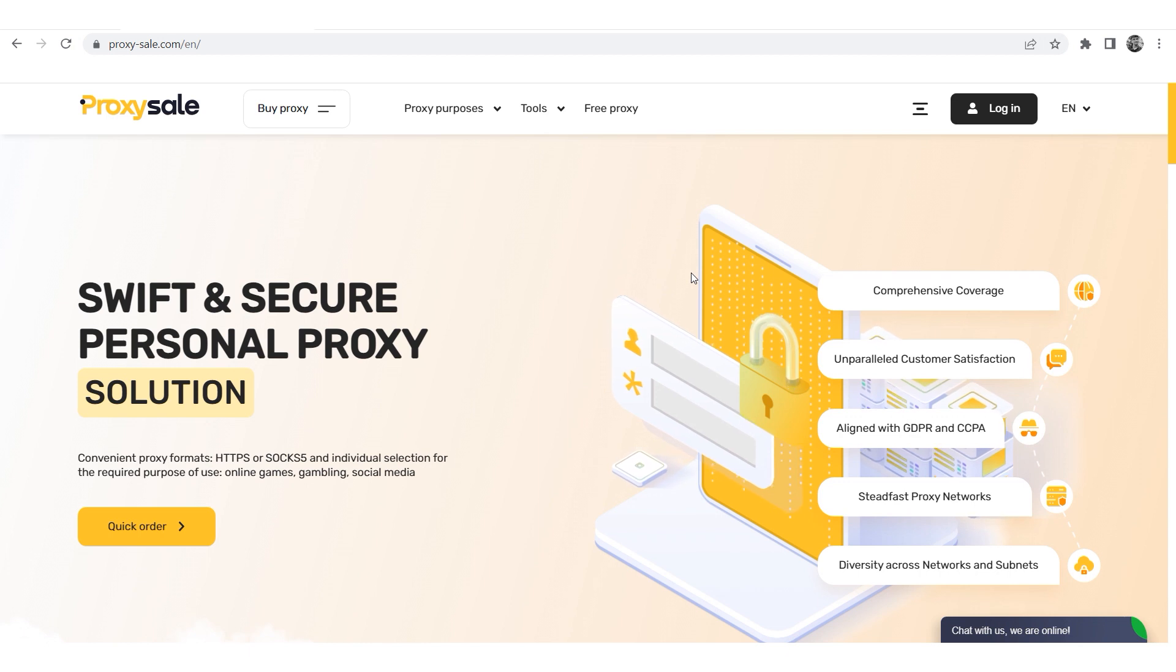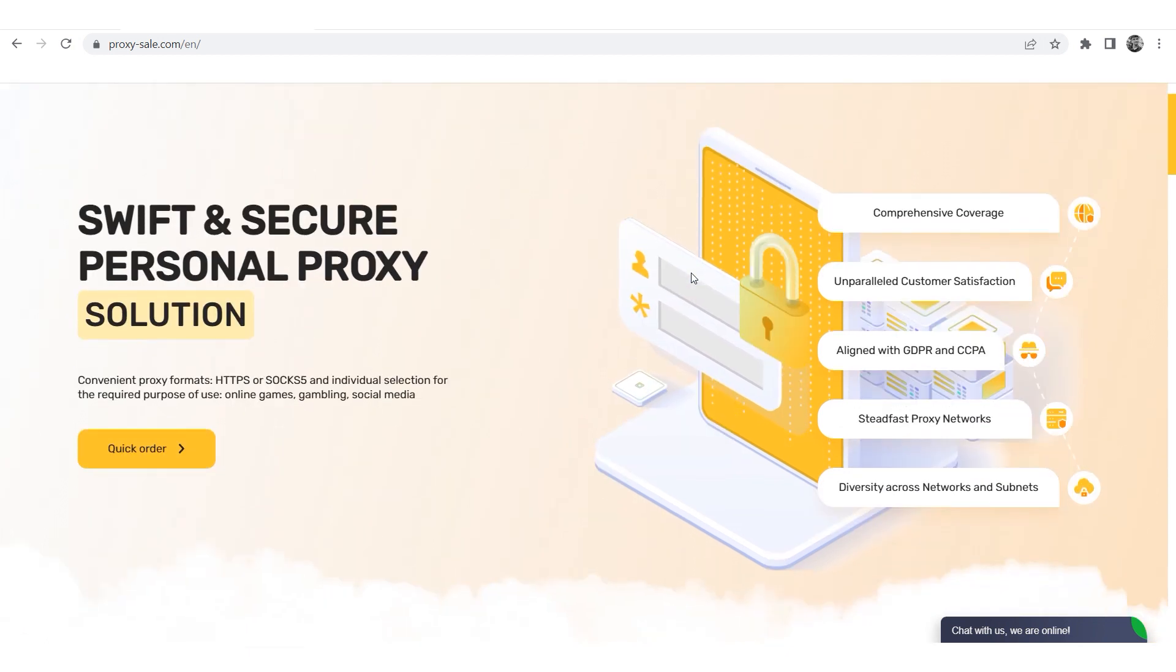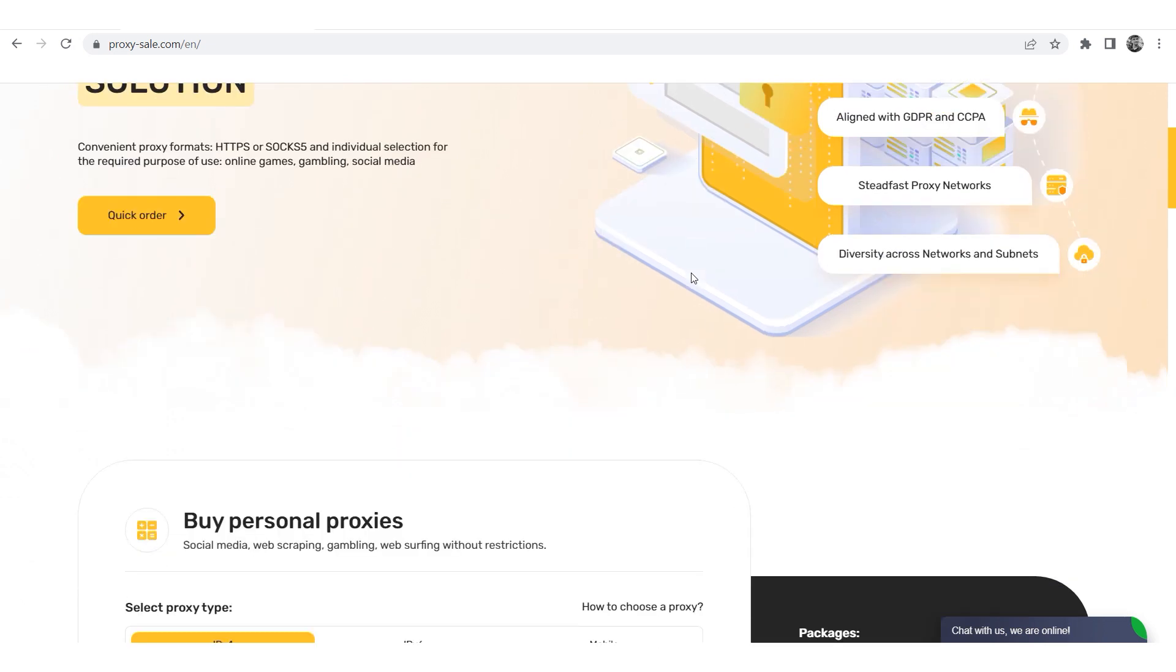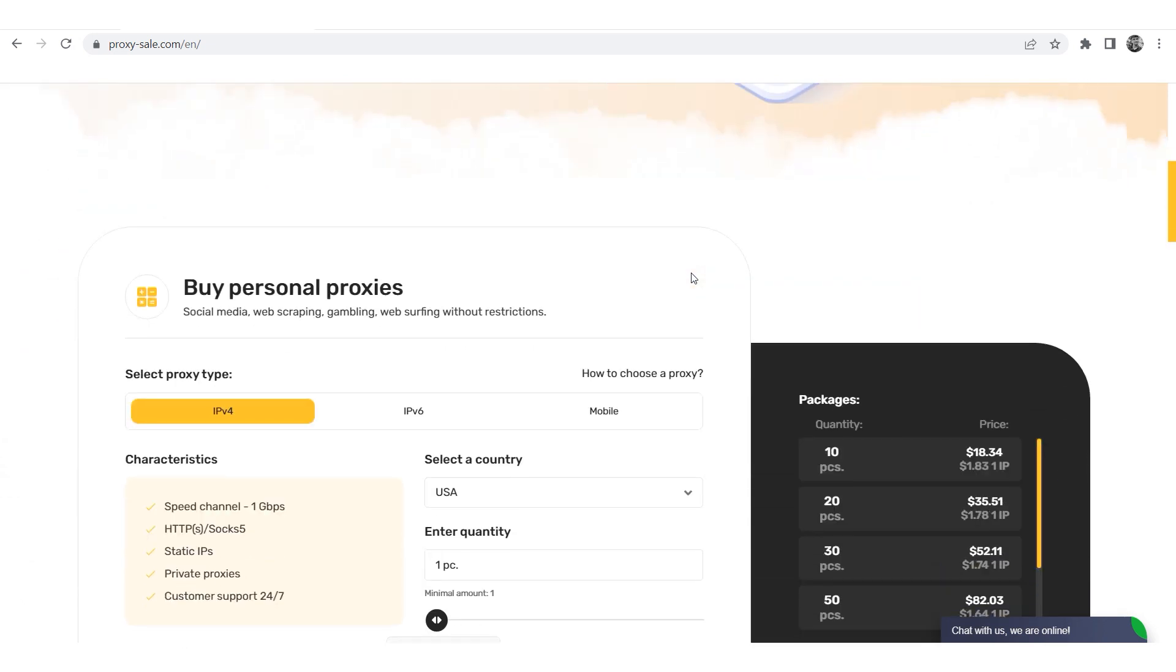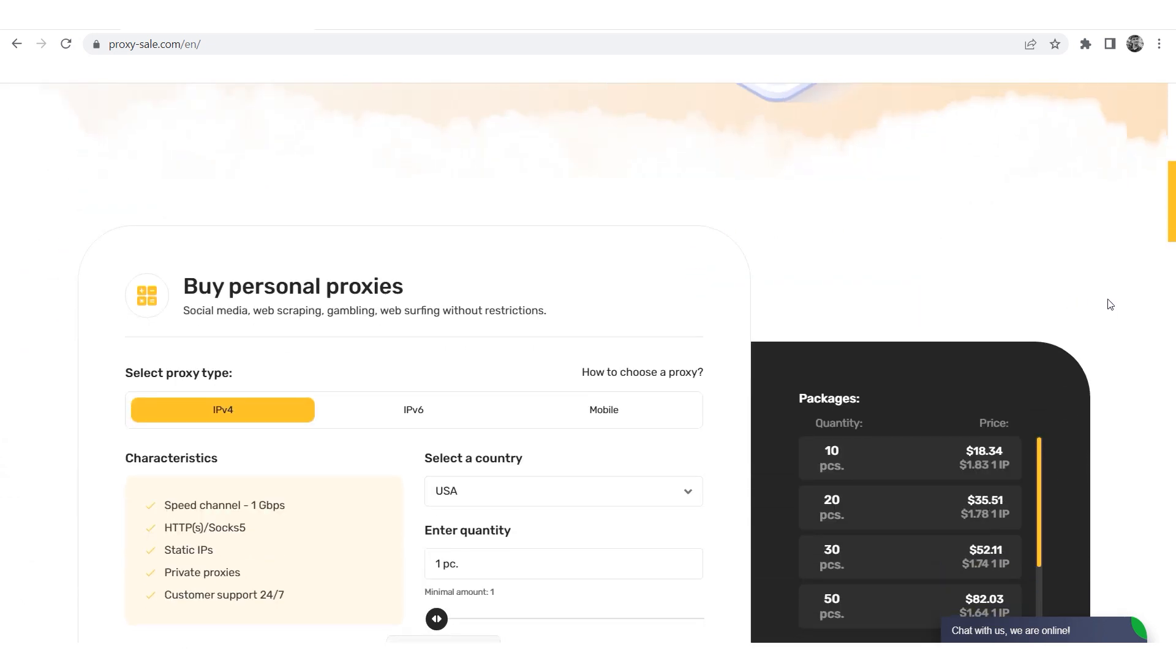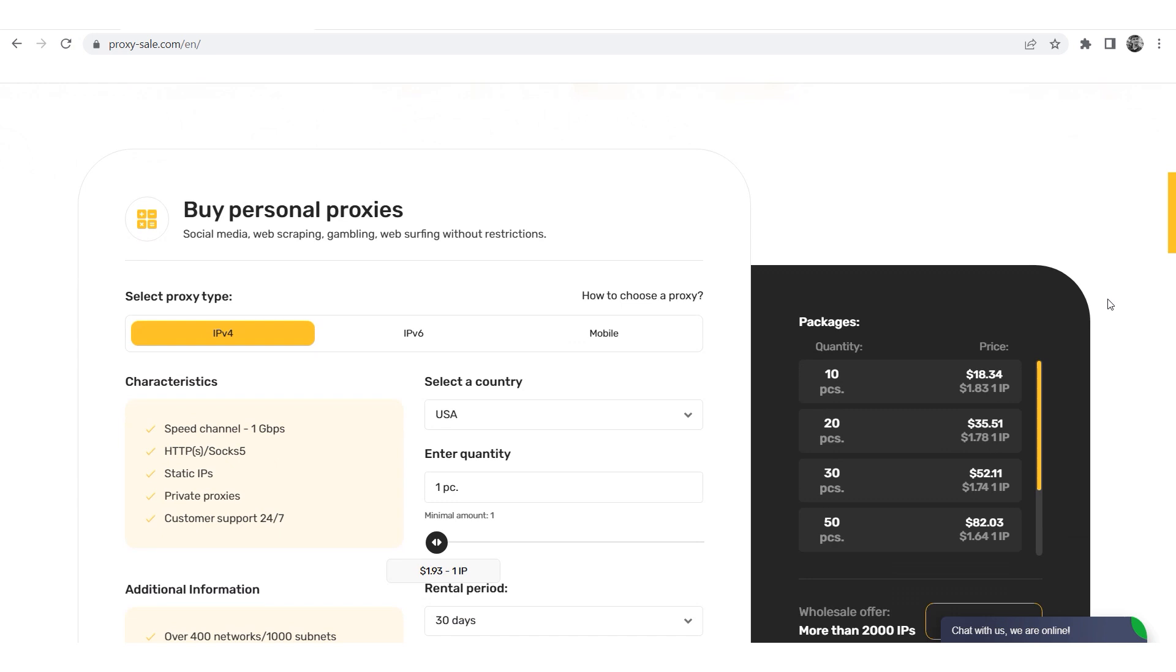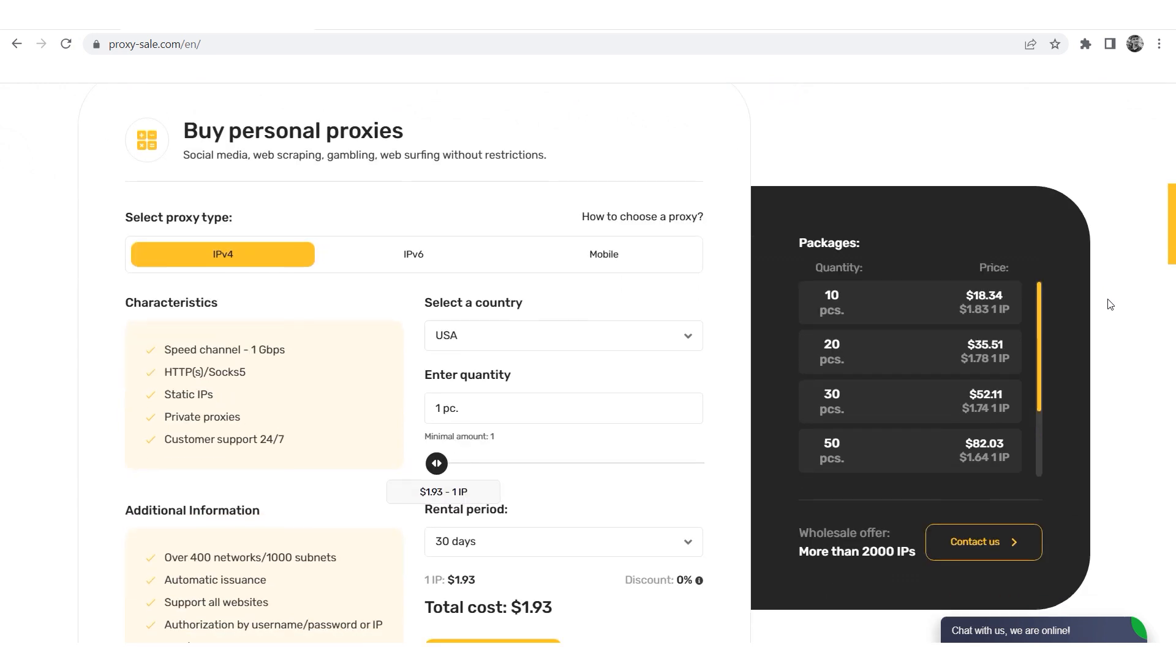We recommend a reliable and trusted provider, Proxysale.com, which will allow you to get proxies of any location with guaranteed anonymity and security for working on the network.